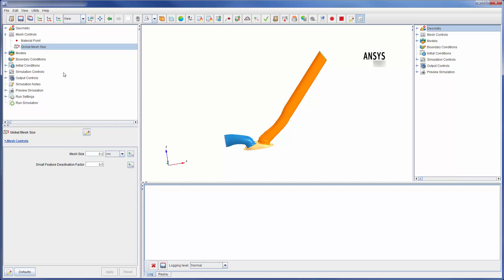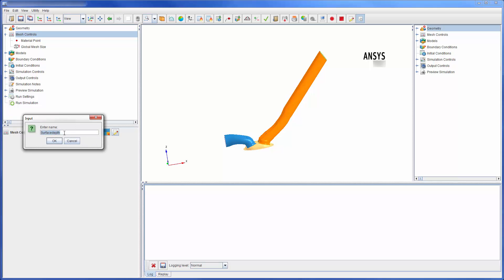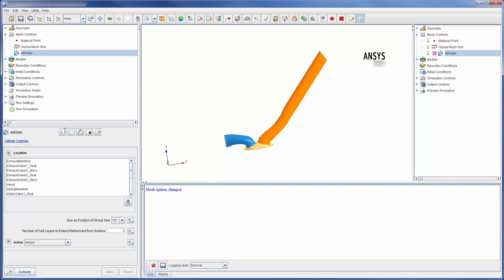The default mesh has been completely described by the material point and the global mesh size settings. Unfortunately, the default mesh is too coarse in many areas to properly describe the flow field and must be refined. Fortunately, mesh refinement is a straightforward process in ANSYS Forte.